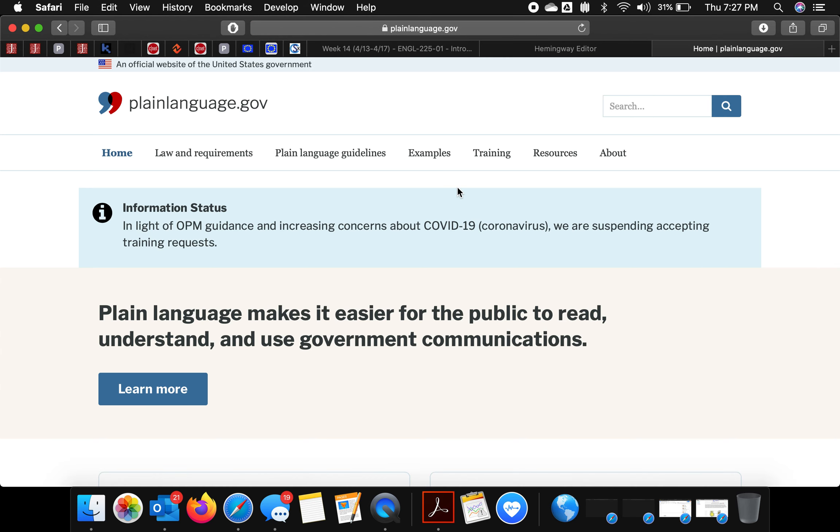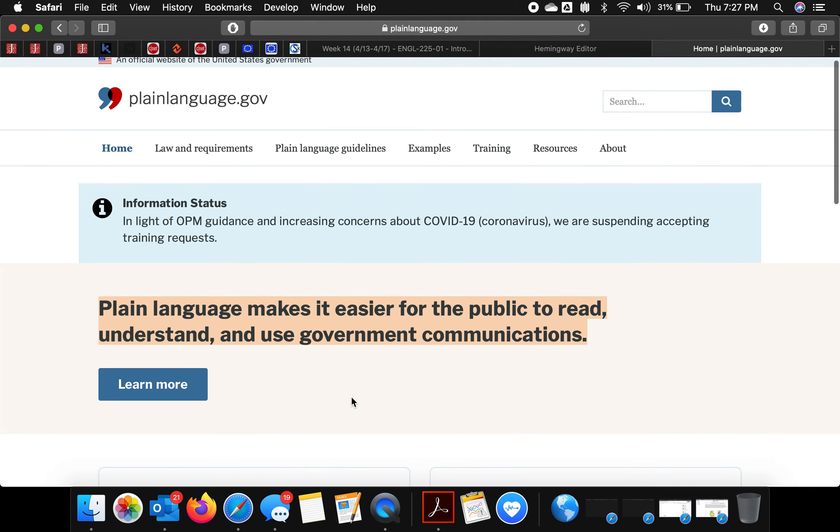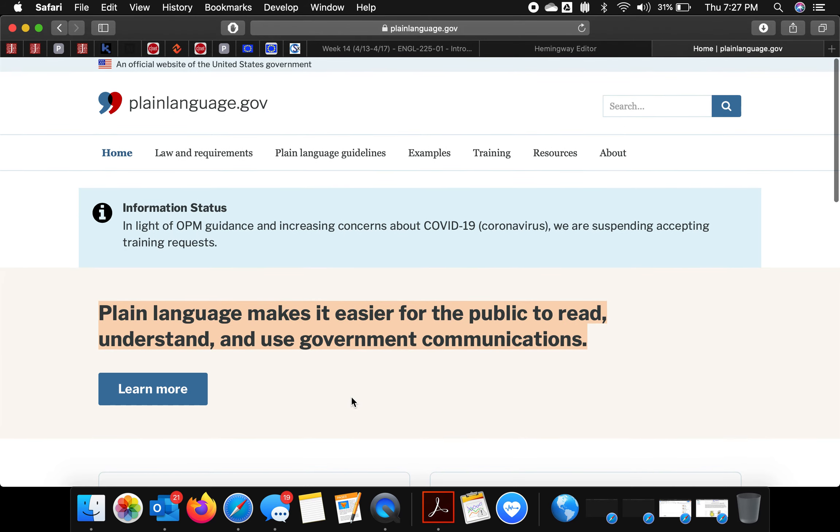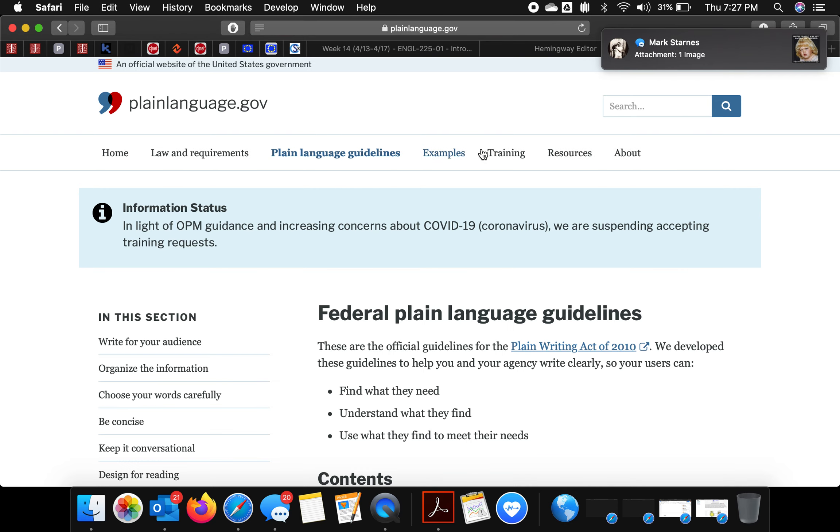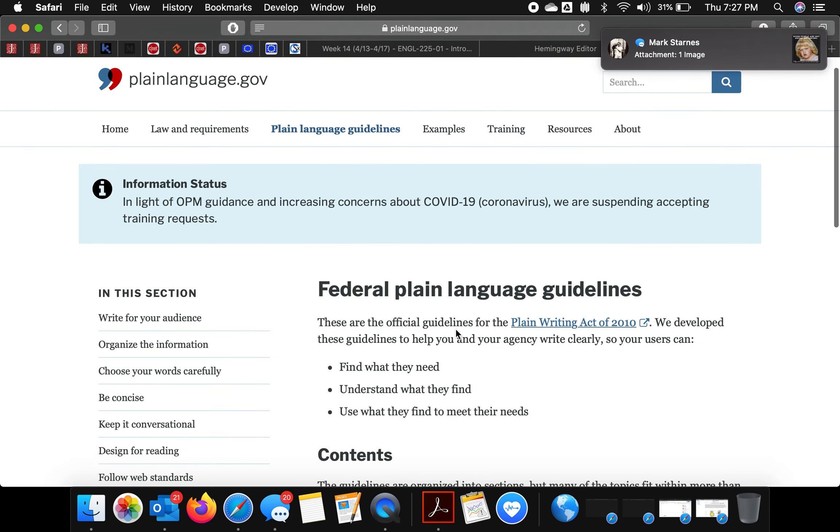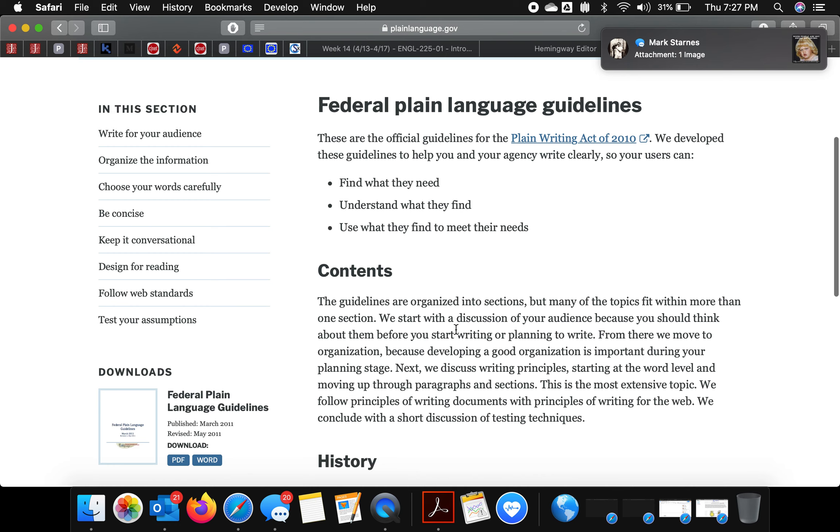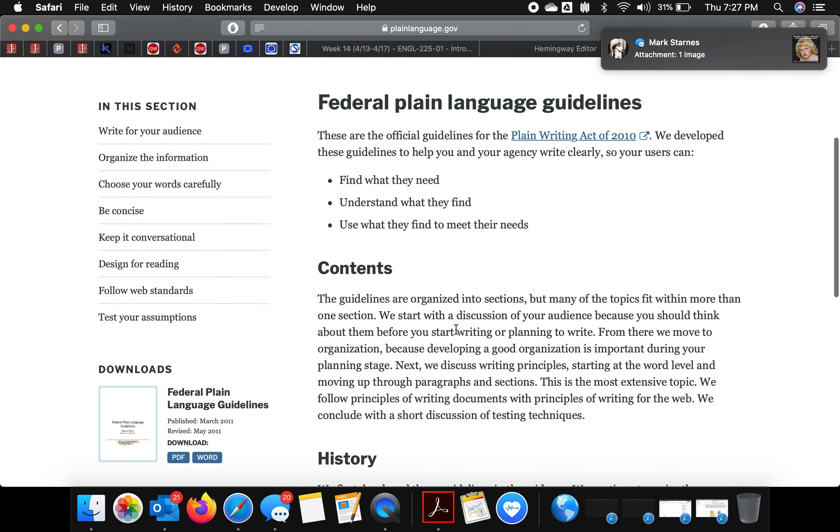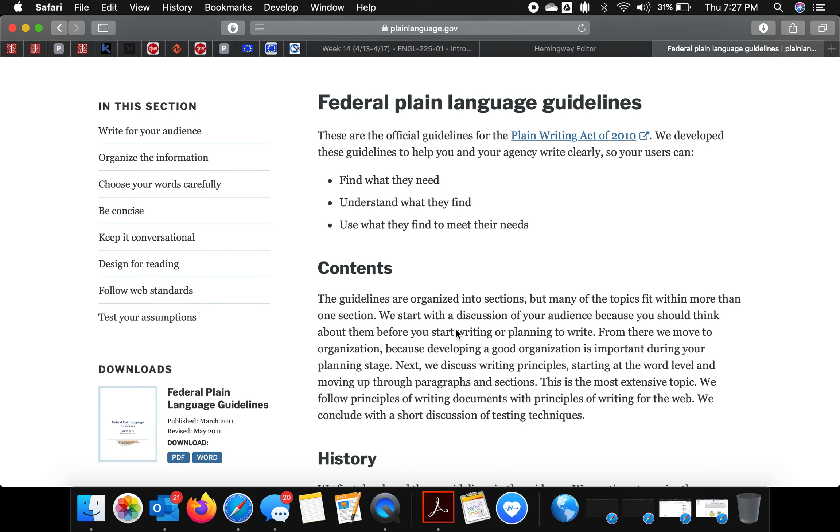for all government writing. This has been a feature of technical writing for a long time, and you'll see that most of these guidelines, if you've ever flipped through a technical writing book, will sound nearly identical. And here's that act, the Plain Writing Act.